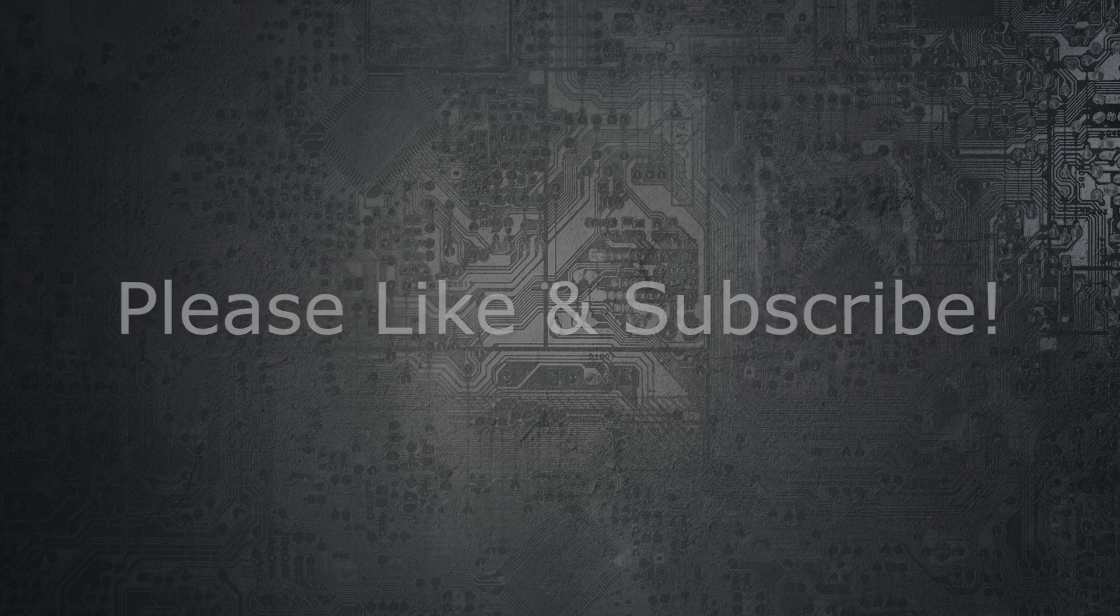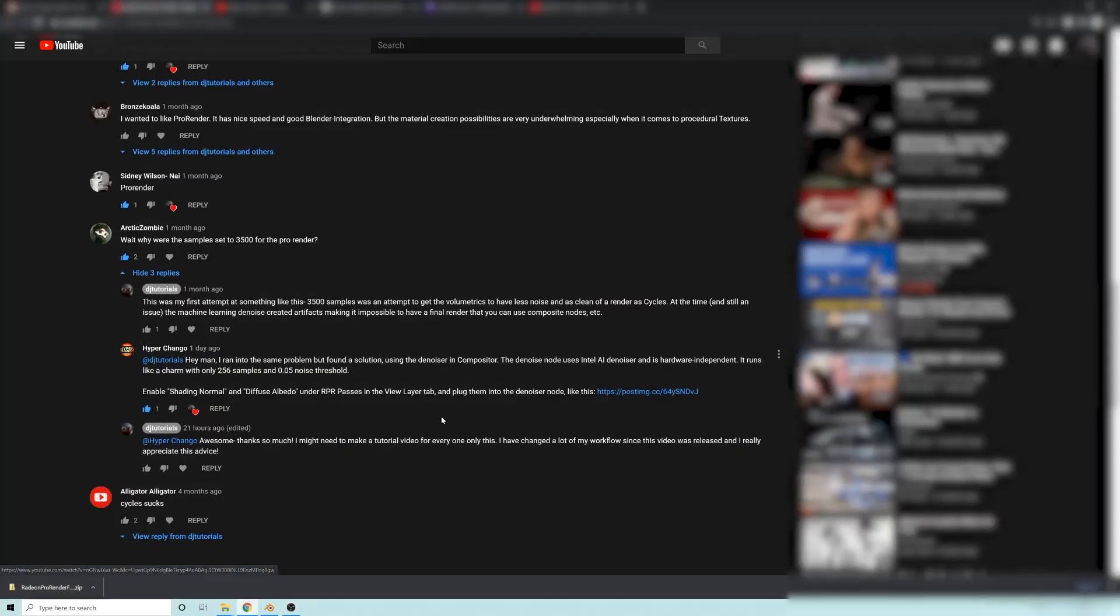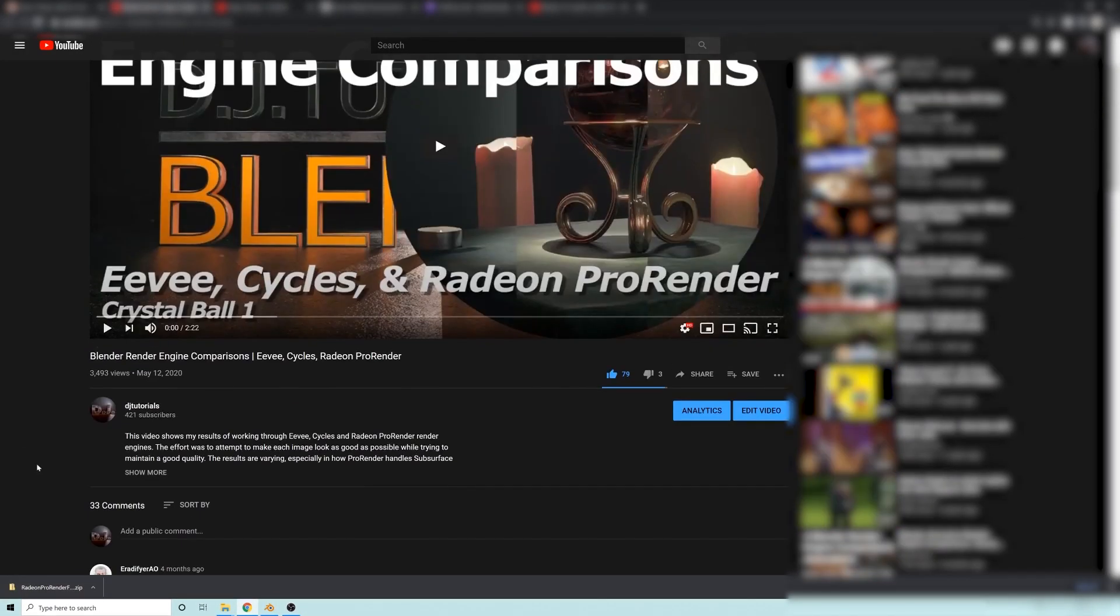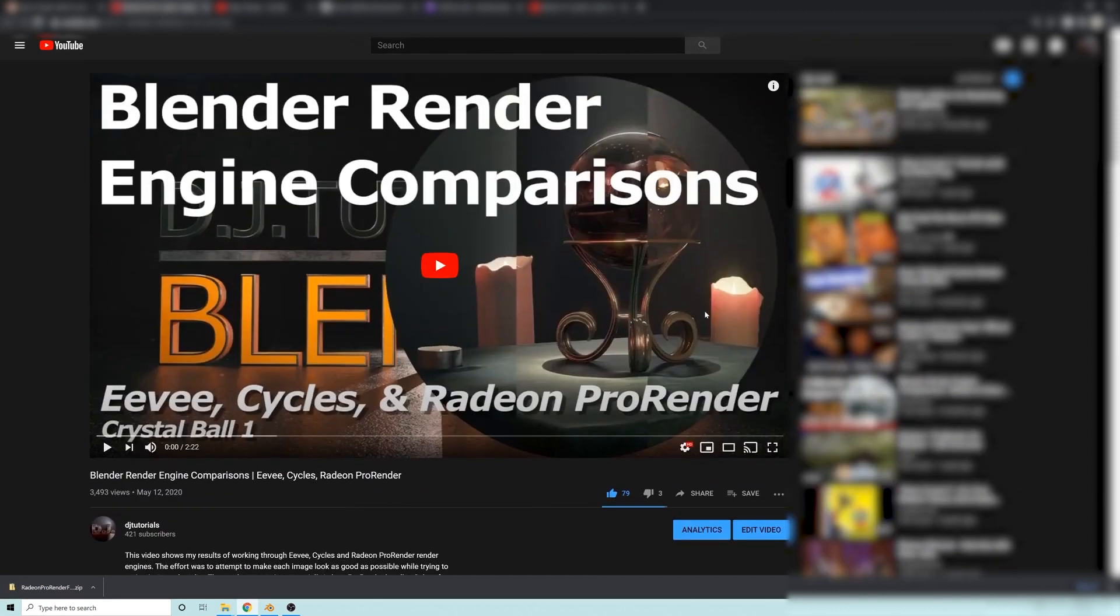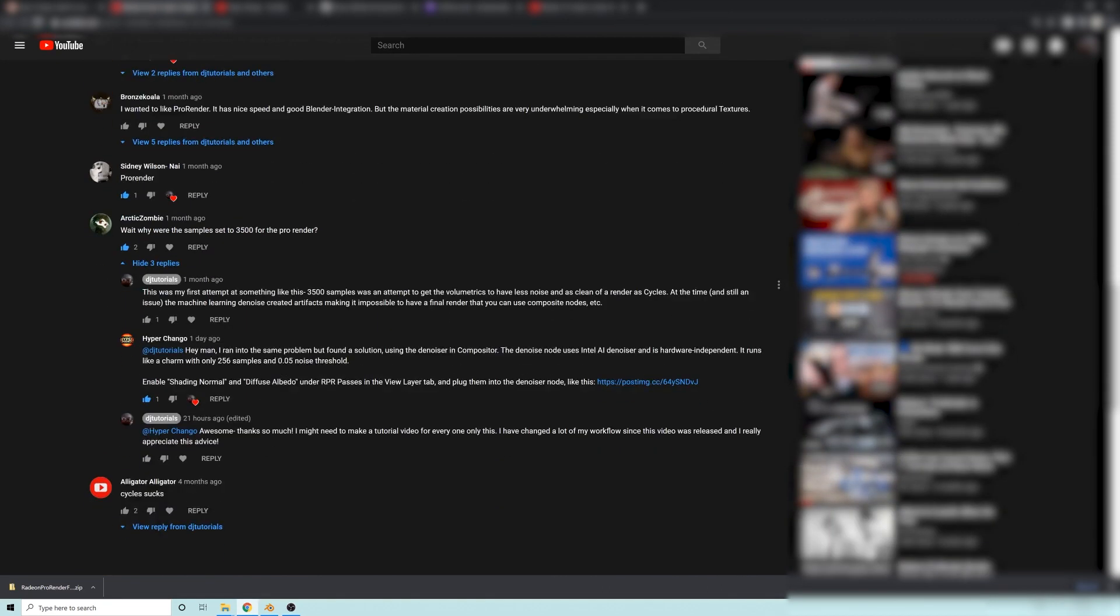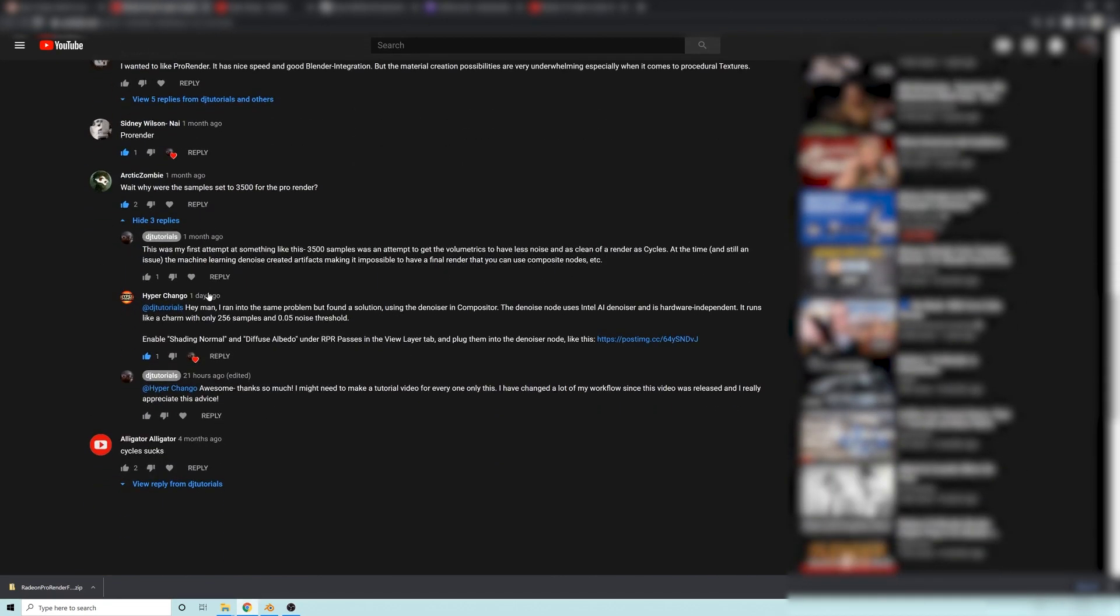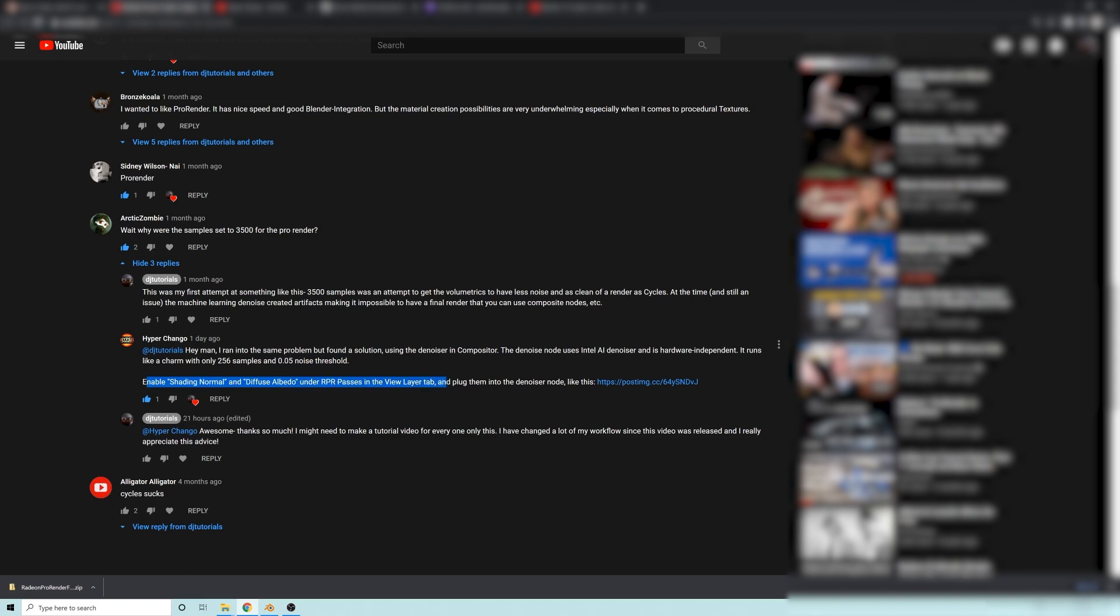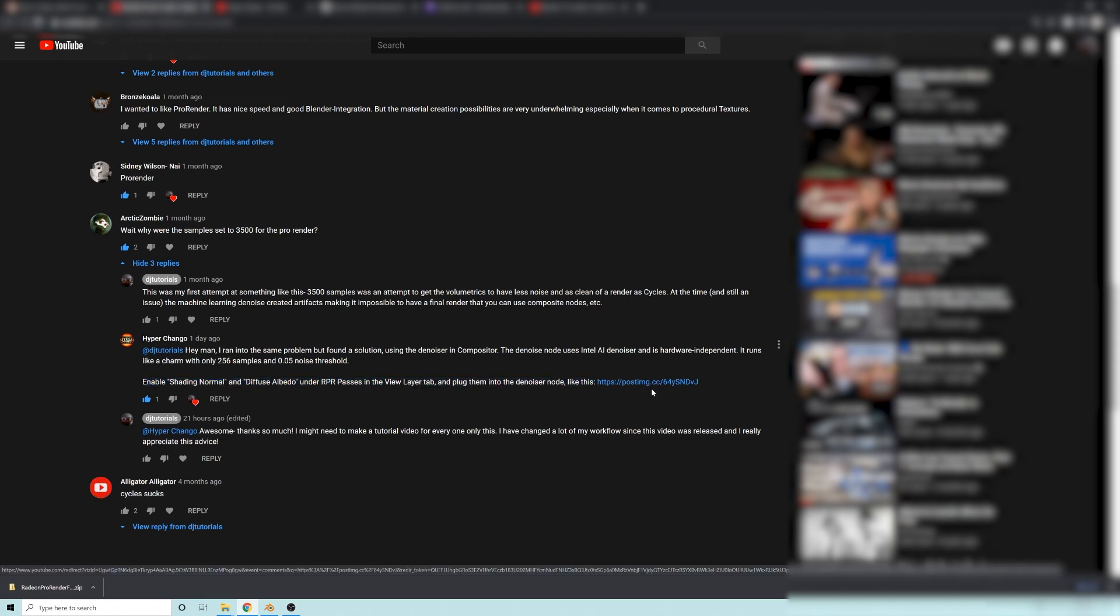And I want to say thanks to HyperChangeo right here on the video thread for the crystal ball comparisons video that I did a little while ago. And basically he pointed out what I've been doing for a while, but I figured that I should do a tutorial for you guys. And he said, ran into the same problem here, but found a solution using a denoiser and compositor. DenoiseNode uses the Intel AI denoiser and is hardware independent. It runs like a charm with only 256 samples and a 0.05 noise threshold. And basically he says here what to do.